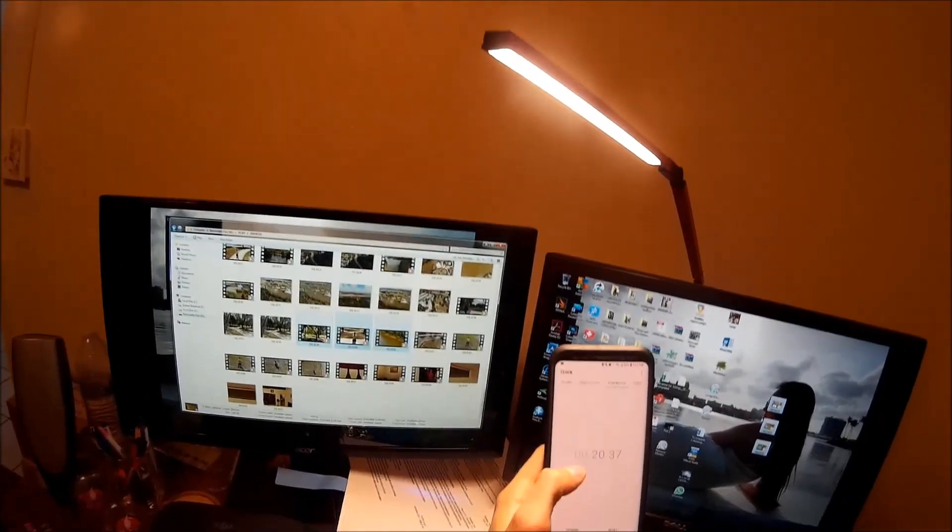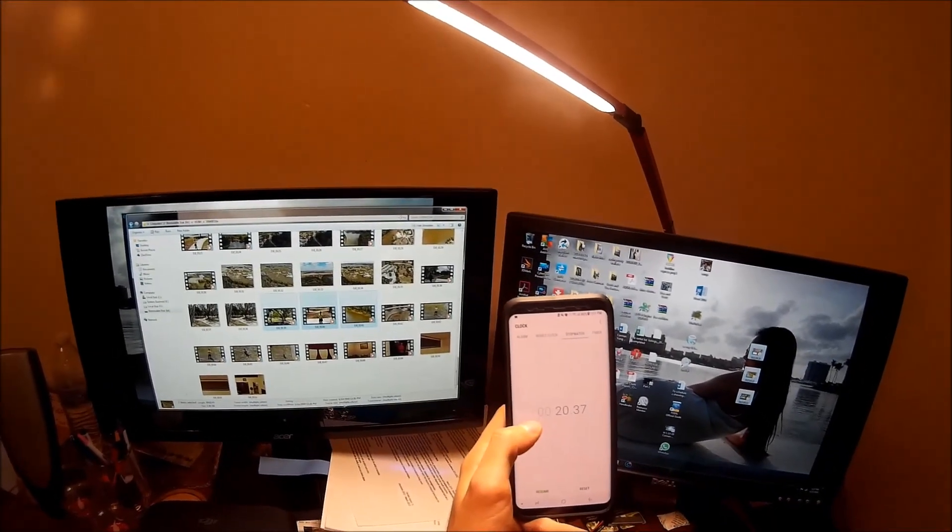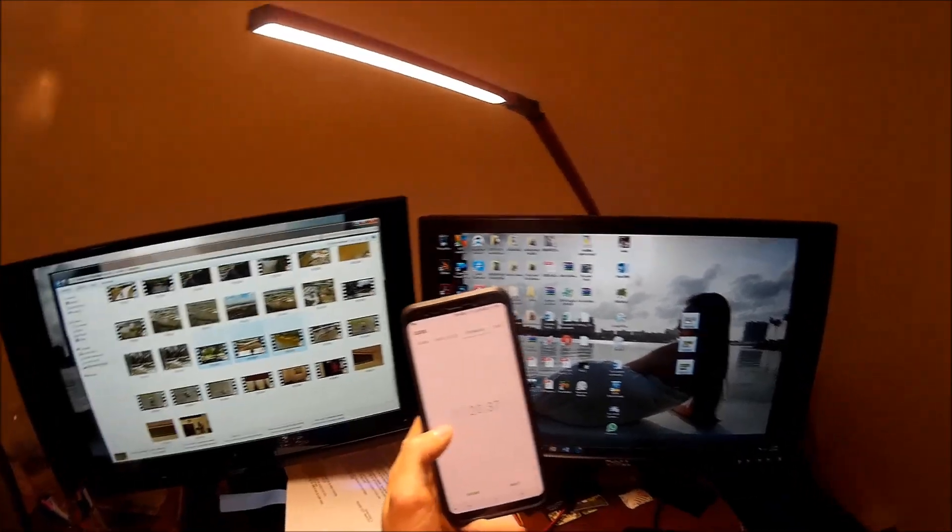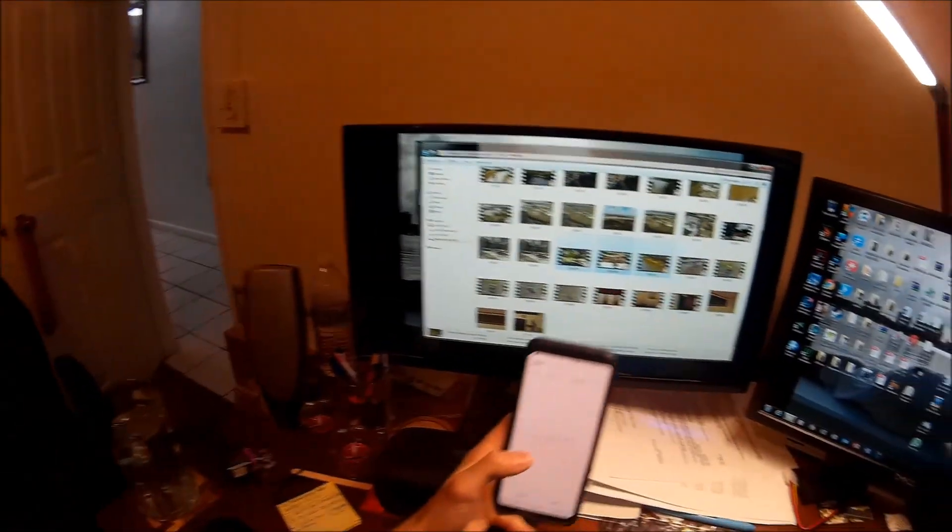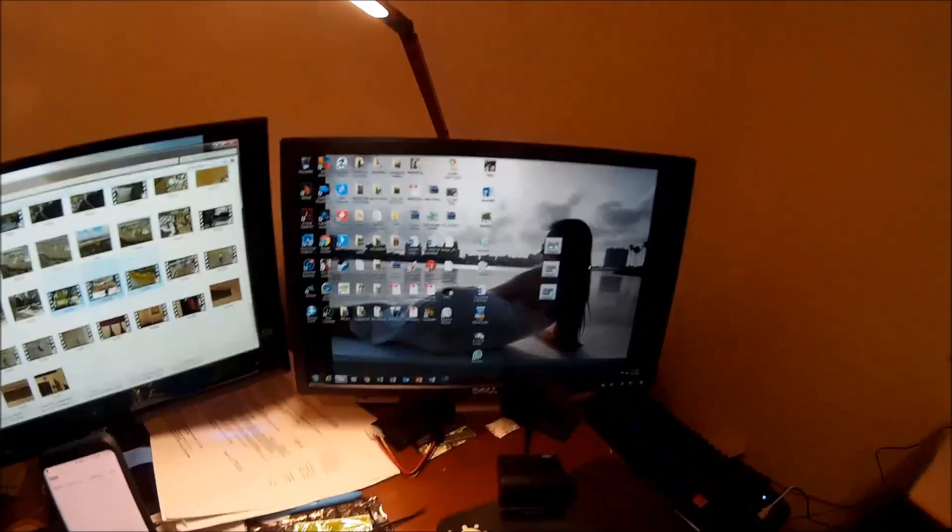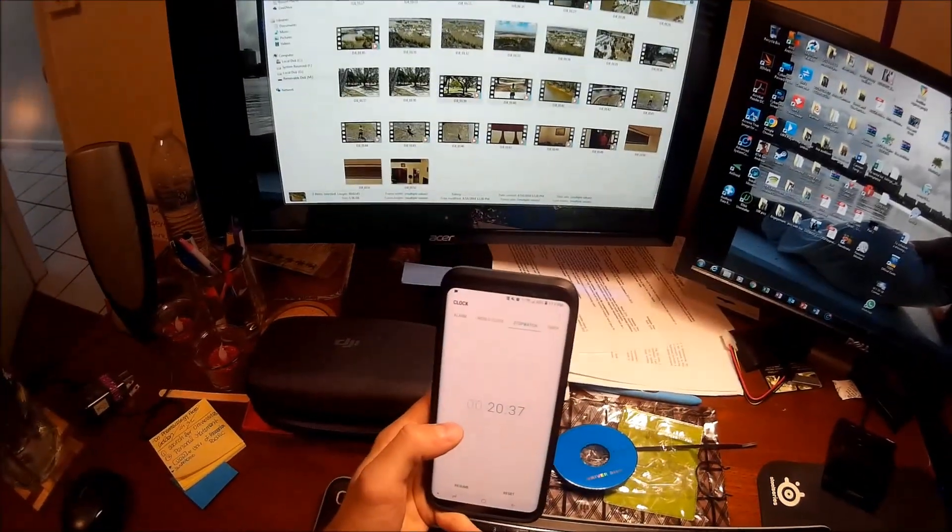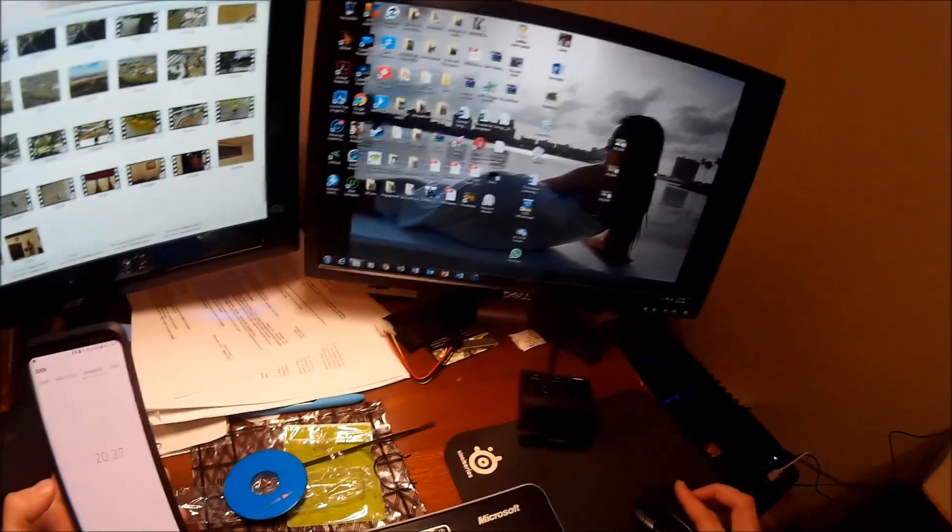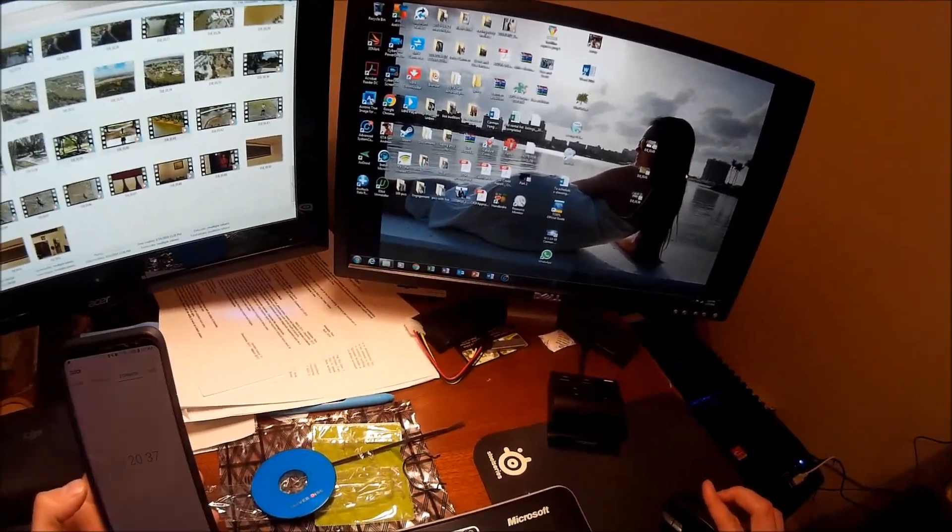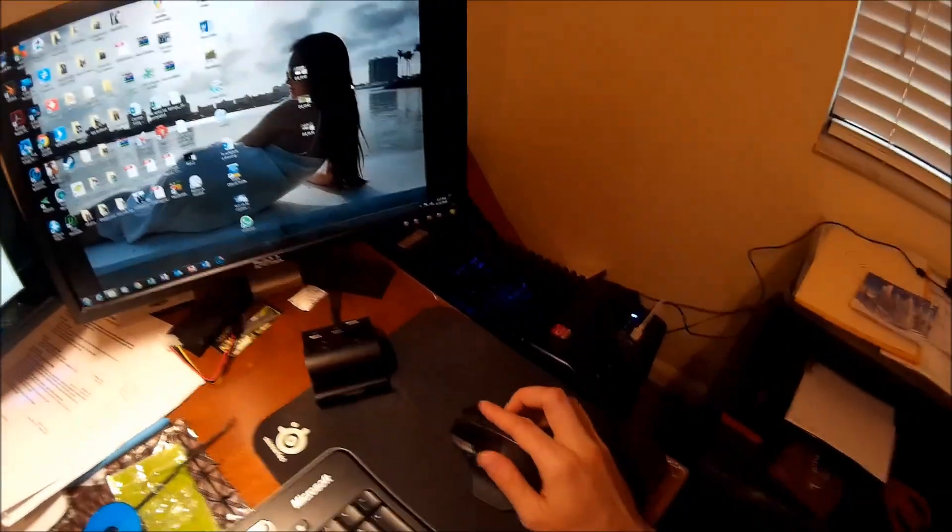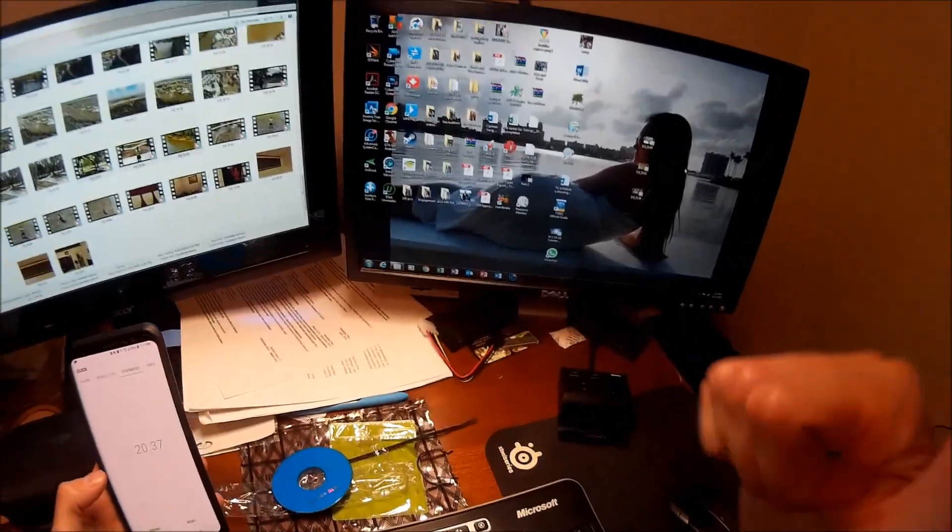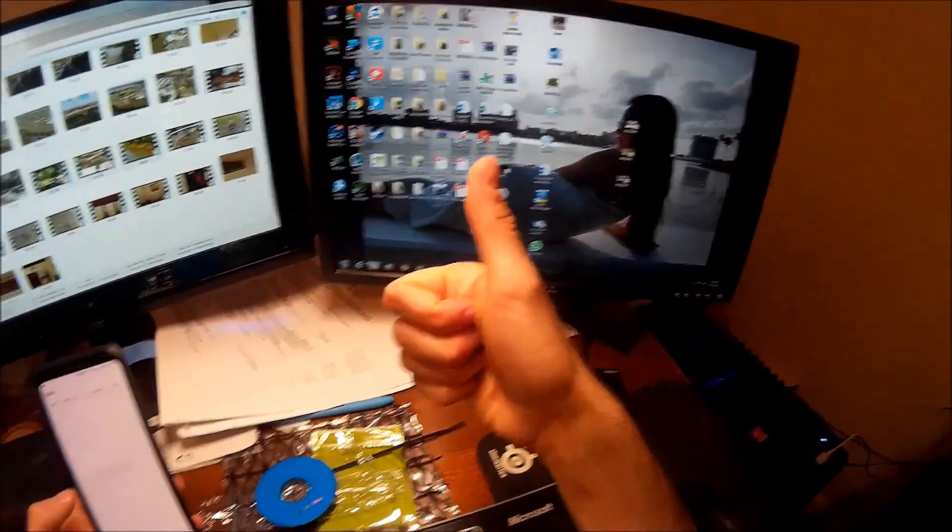Wow. 20 seconds versus a minute and 25. That USB 3.0 really helped. 20 seconds versus a minute 25 with the old reader. Thumbs way up.